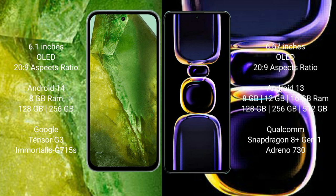Pixel 8a comes with 8GB RAM and 128GB/256GB internal storage, Google Tensor G3 processor. Redmi K60 comes with 8GB/12GB/16GB RAM and 128GB/256GB/512GB/1TB internal storage, Qualcomm Snapdragon 8+ Gen 1 processor and Adreno 730 GPU.